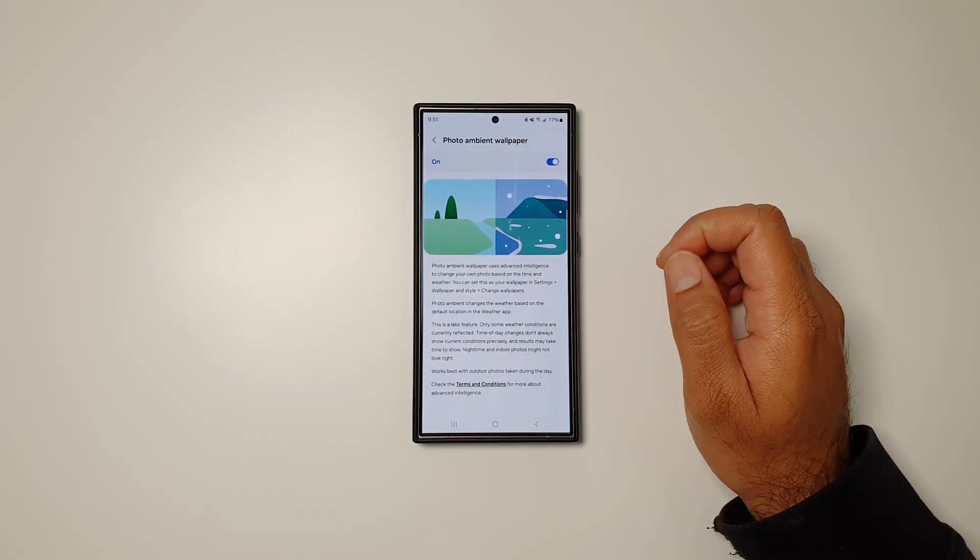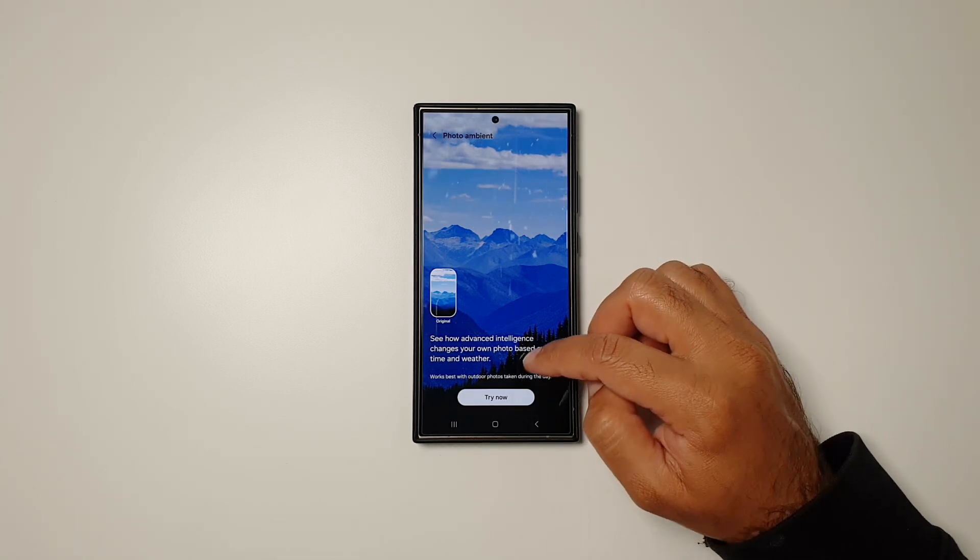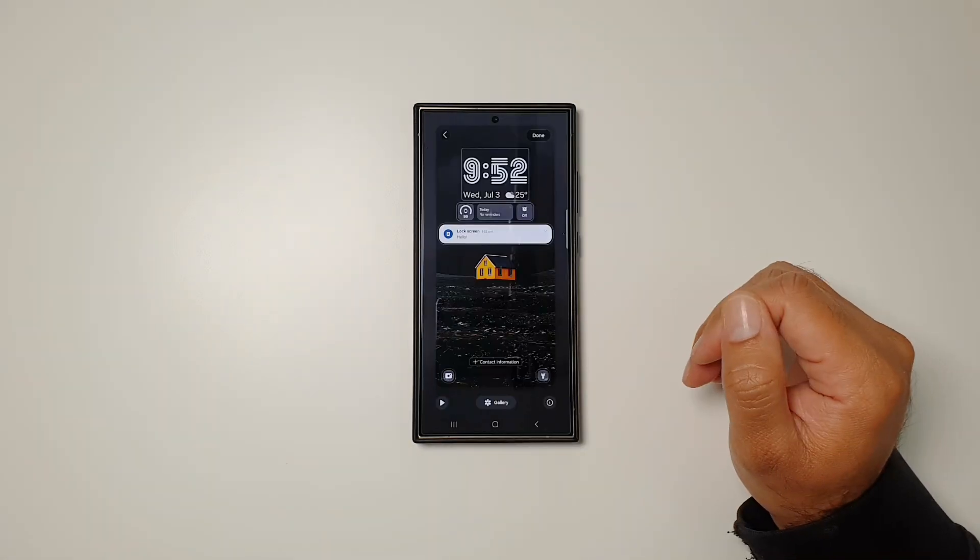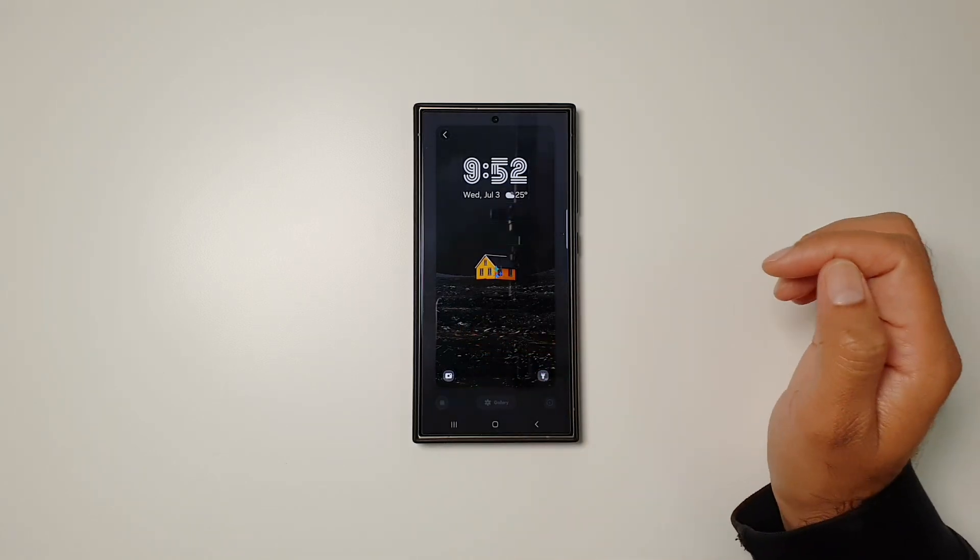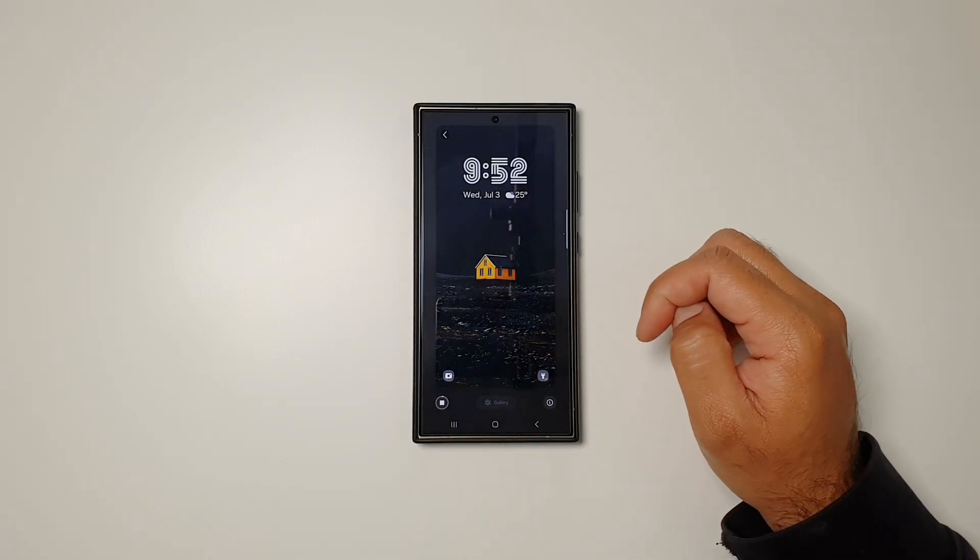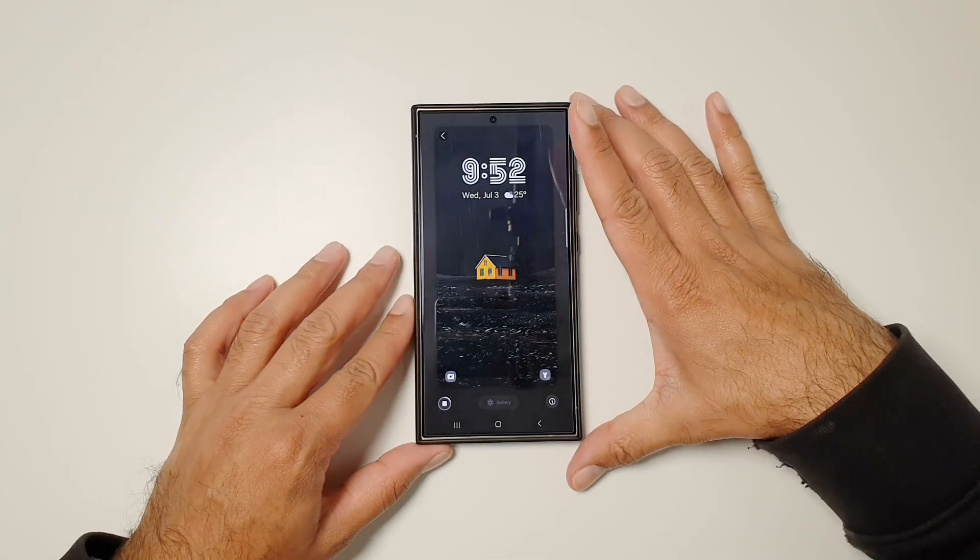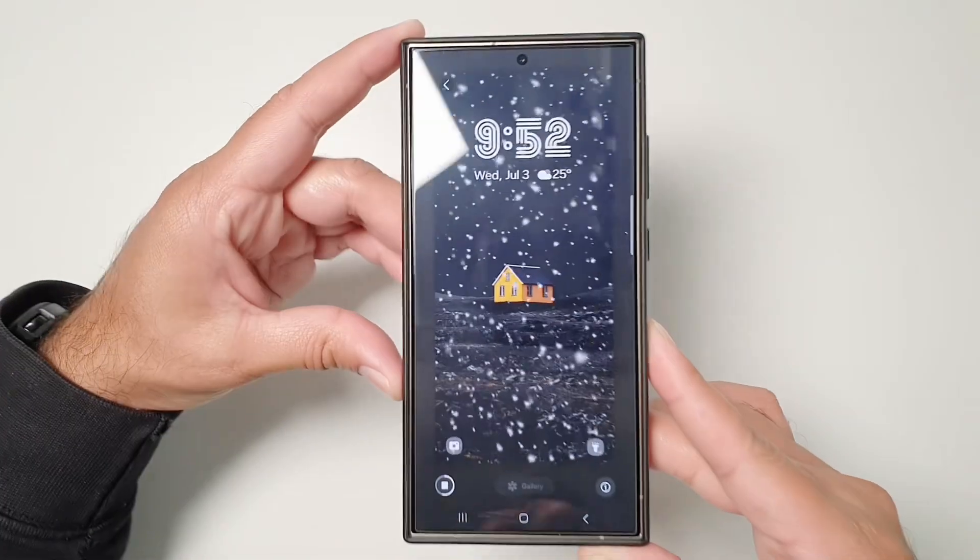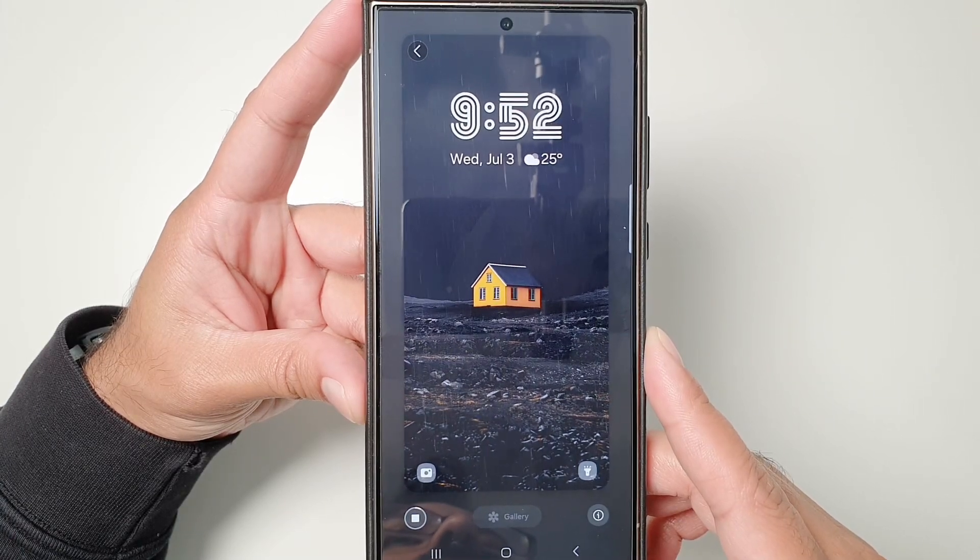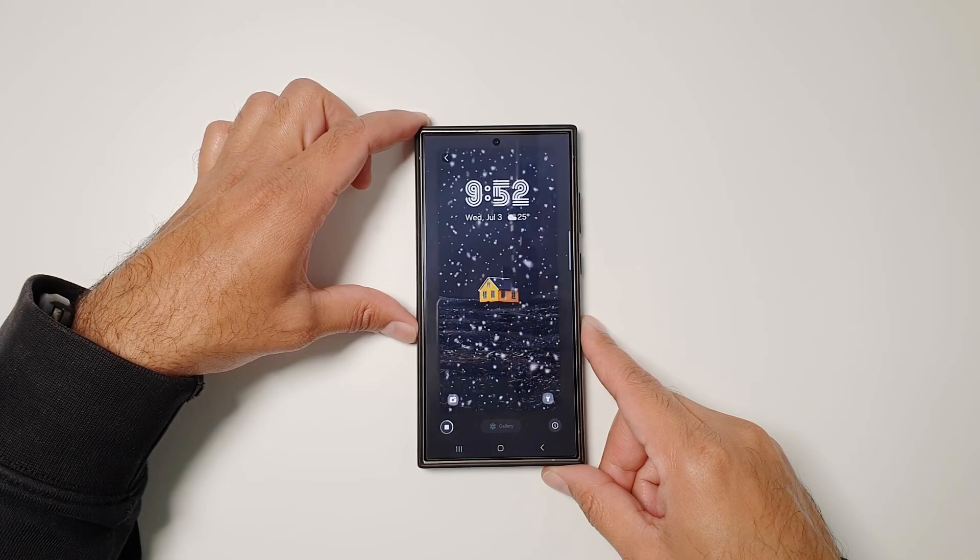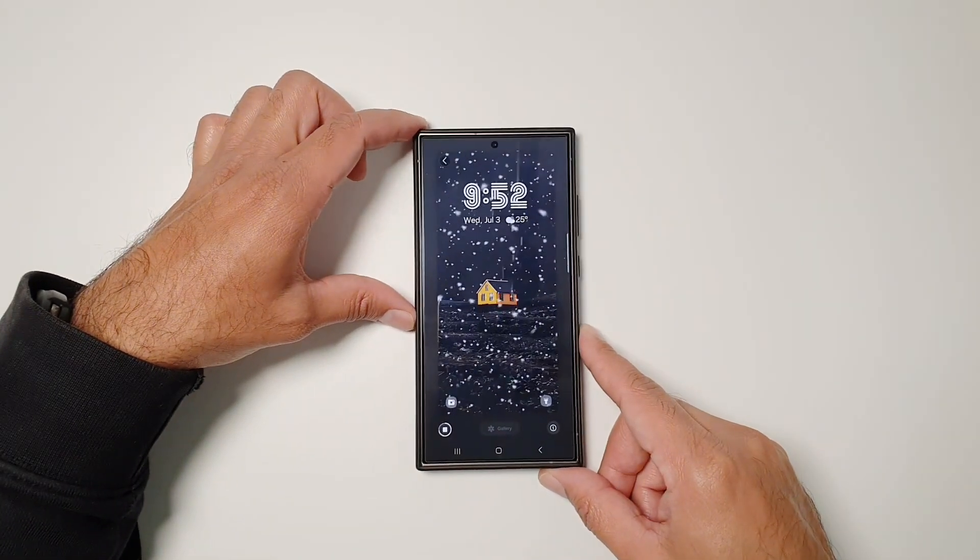What this feature does is it will add weather effects according to the live weather on your selected wallpaper. If it's snowing, it will start showing snow on your wallpaper, and if it's raining, it will start to show rain on your wallpaper. This feature takes effect from the live weather situation around you and then adds these effects on your current wallpaper.